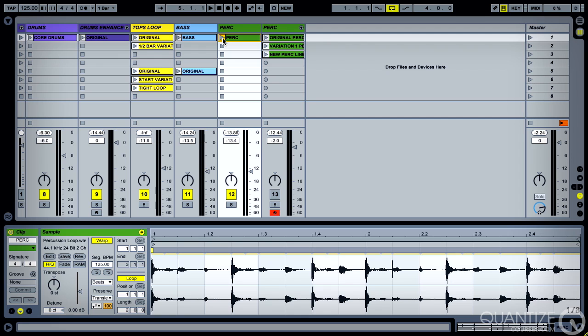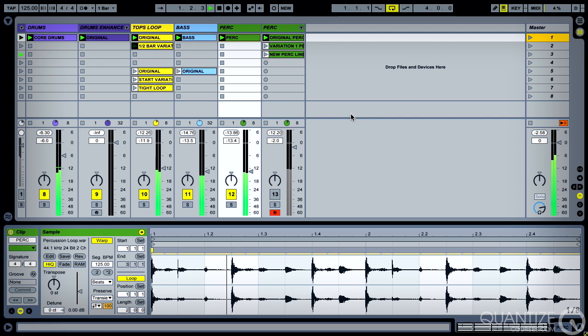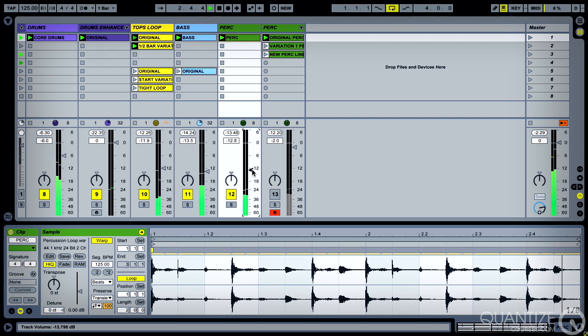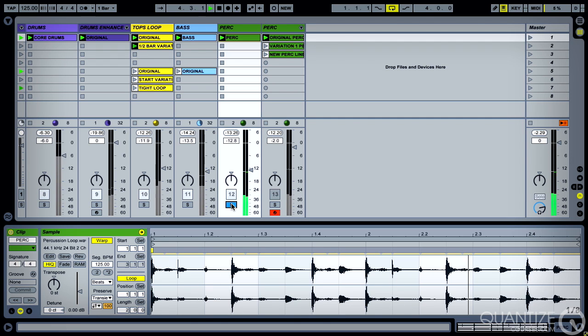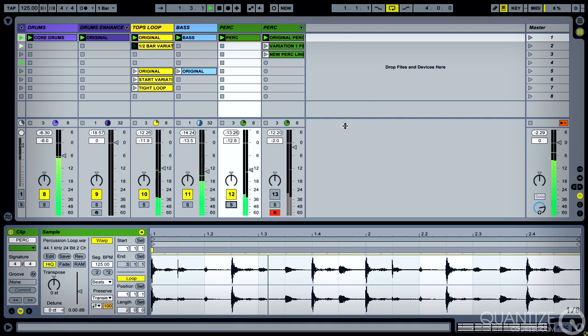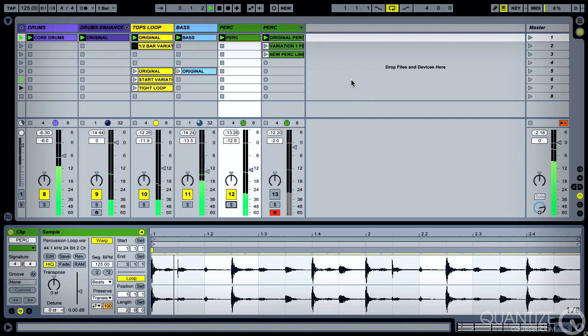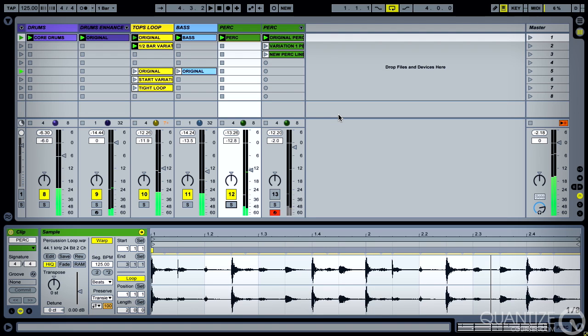So as a reminder it sounds like this, but we can very easily change that and have it loop over a different time signature so that it interacts with the rest of our beats very differently.